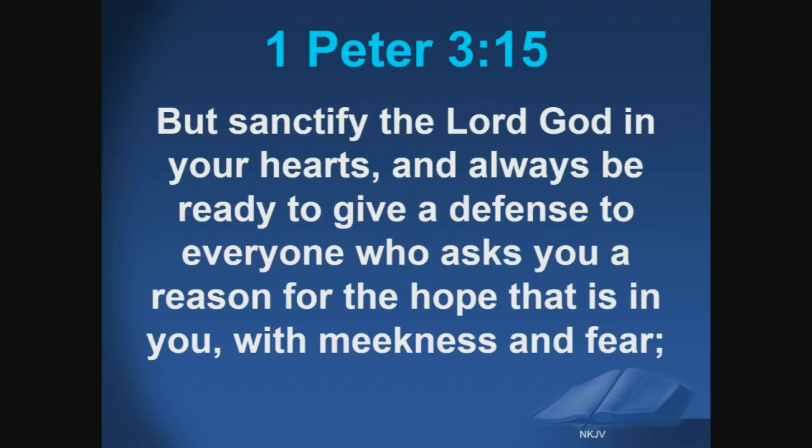I could spend probably a month just preaching on this one verse alone. Back when I was pastoring, it wouldn't be any problem — there's so much in here. But I'm glad that when we understand a biblical worldview, it's not hard to talk to other people in meekness and fear, because when we understand what history has taught us, we also understand what's going to happen in the future. And people need to get their relationship right with the Lord.